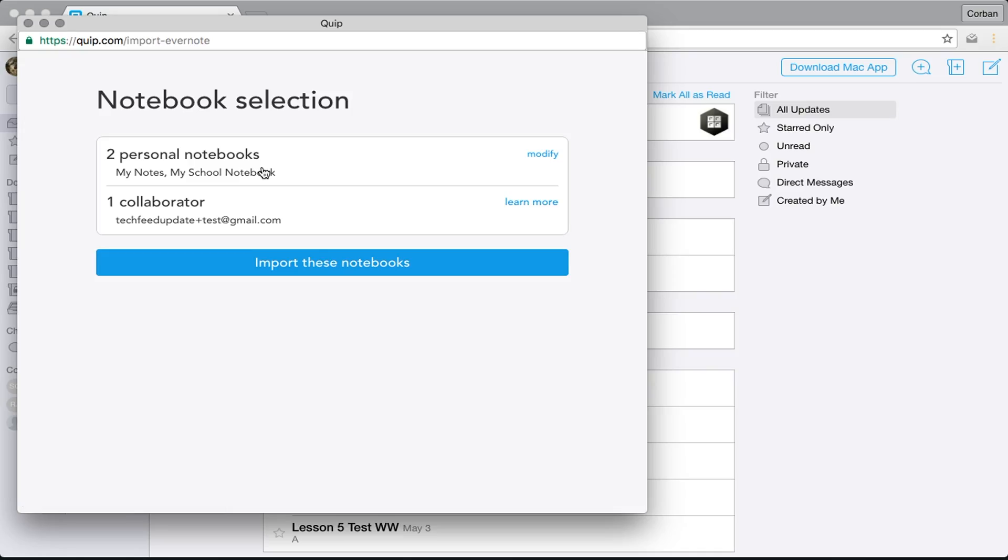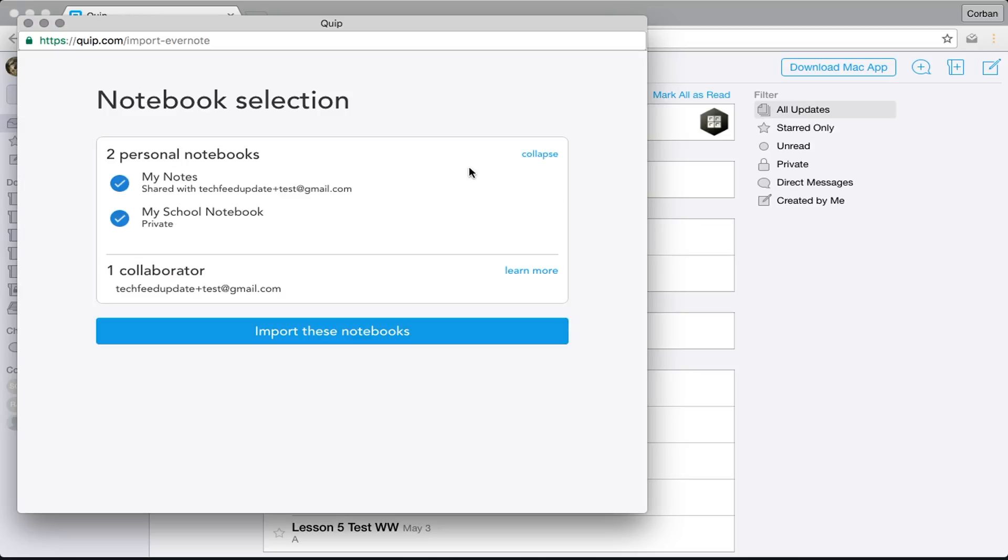Give Quip access to your Evernote account, and then select all of the notebooks that you would like to import to Quip.